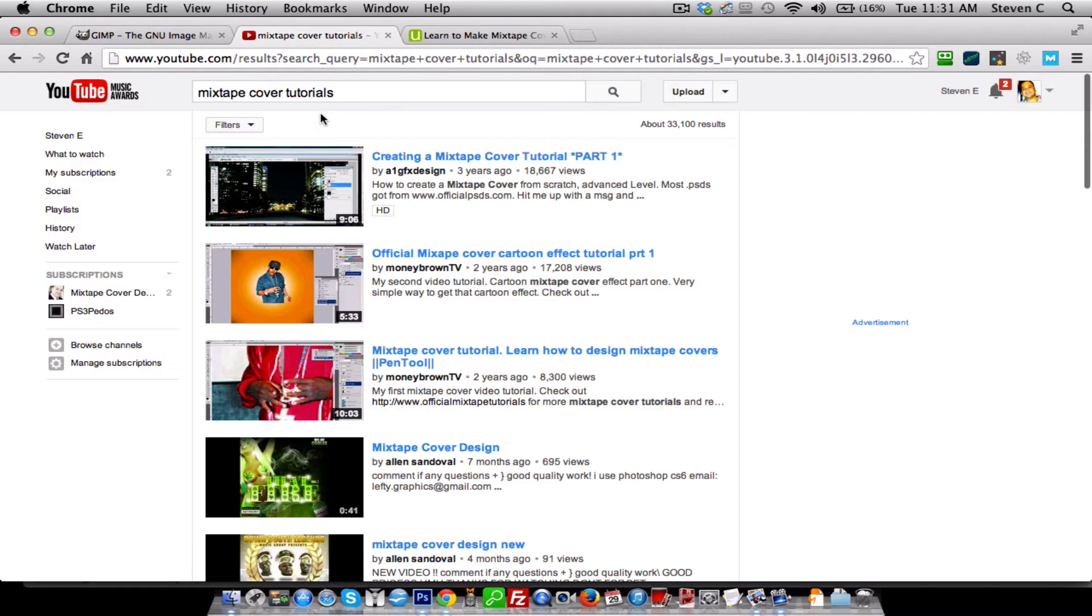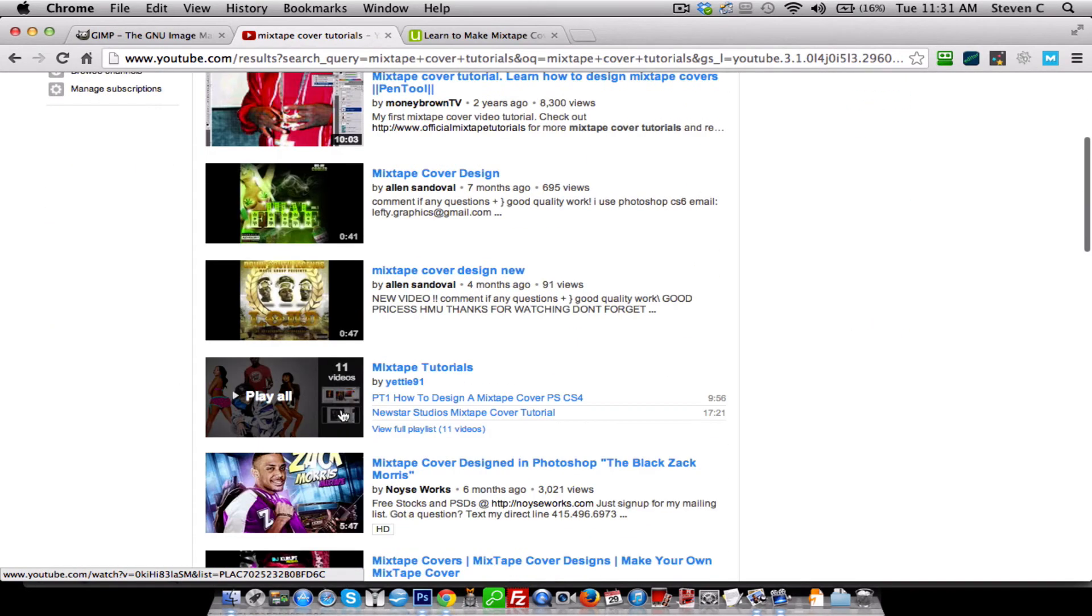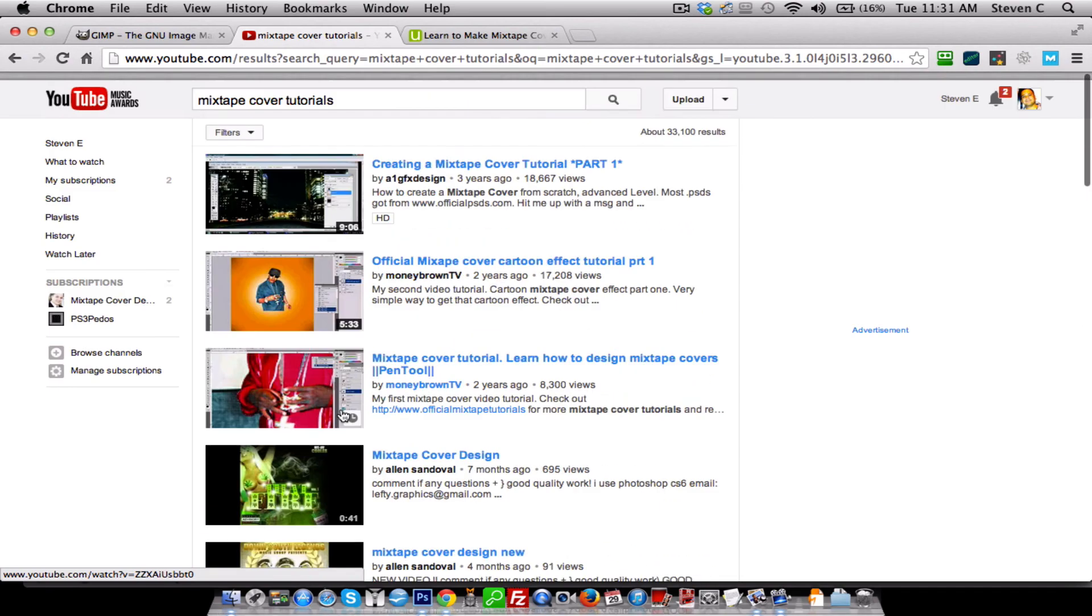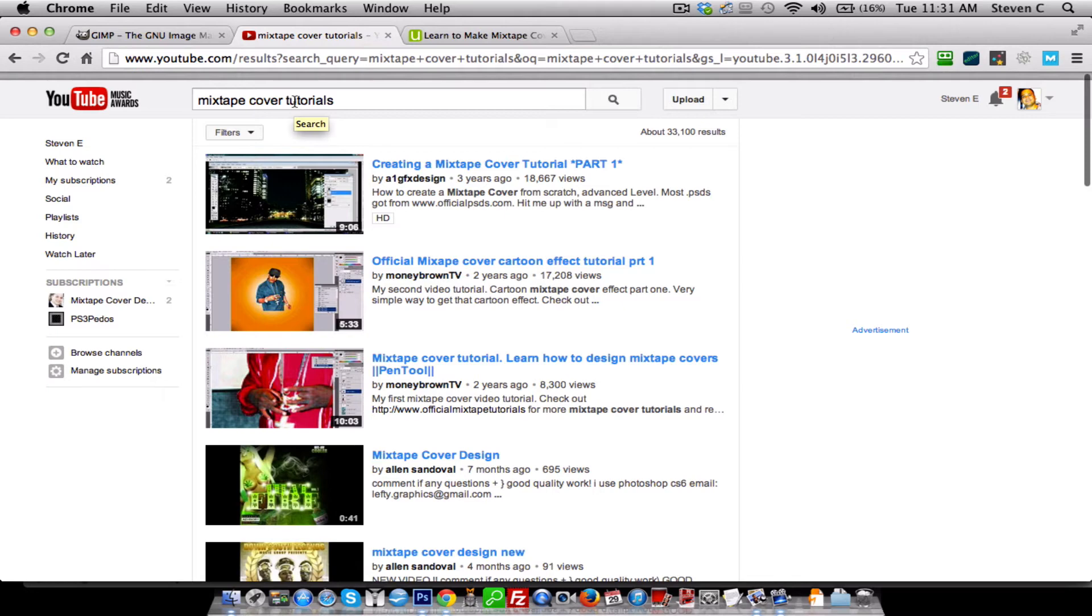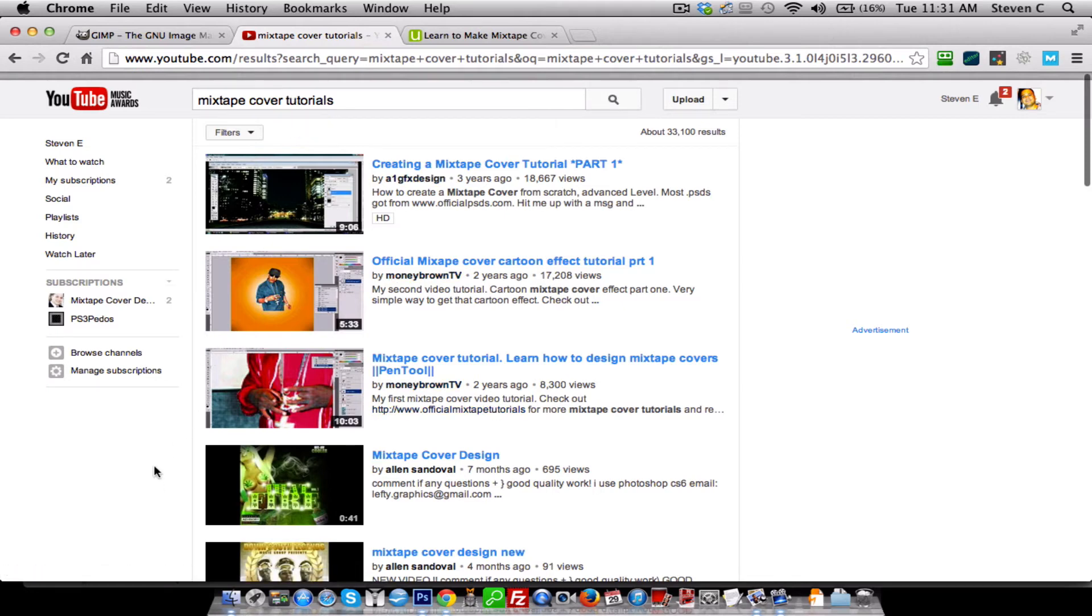So consider going to YouTube, keying that keyword in and it'll pull up some videos. Same thing, just go to Google and do the same thing. And they're not the best, but again, it'll kind of lead you into some direction as far as learning some more information on creating mixtape graphics.